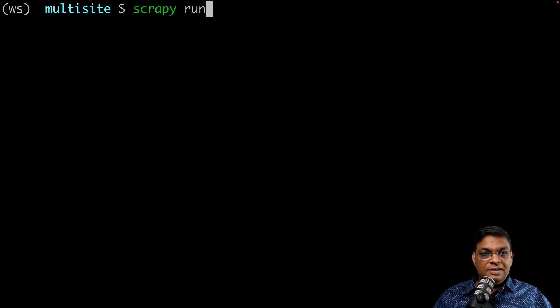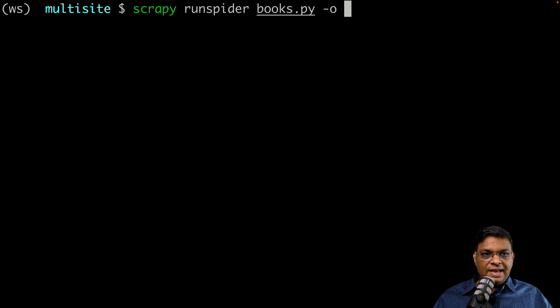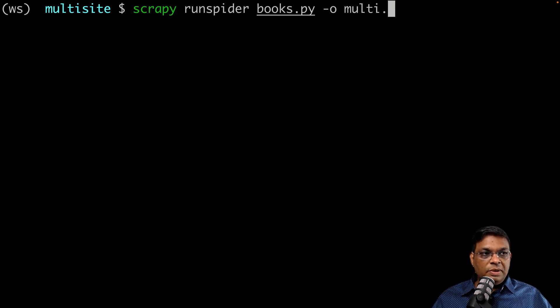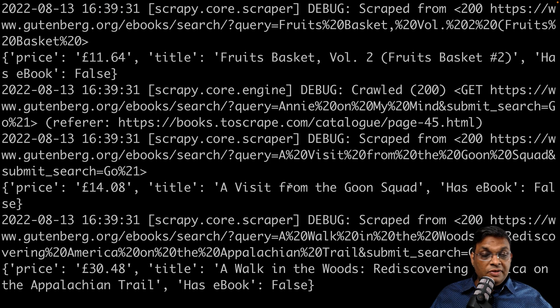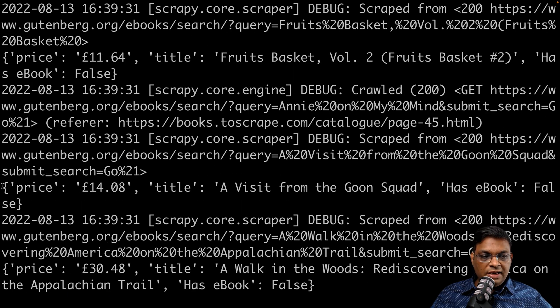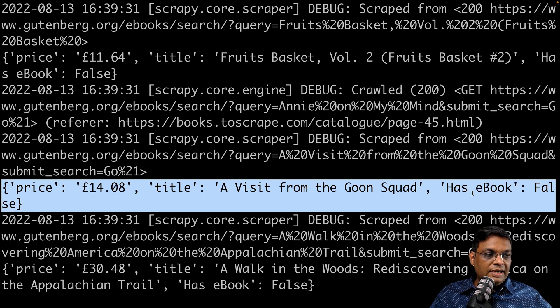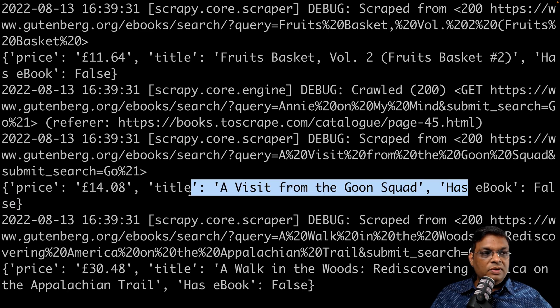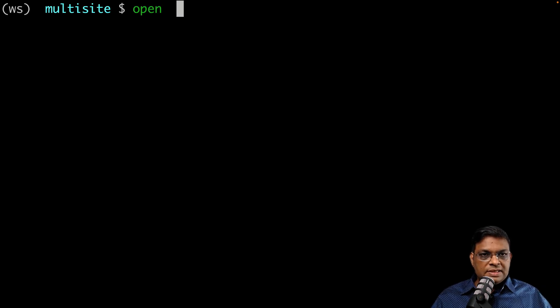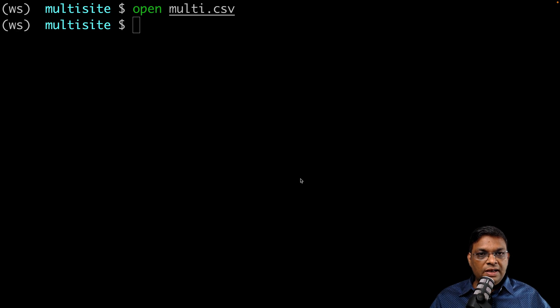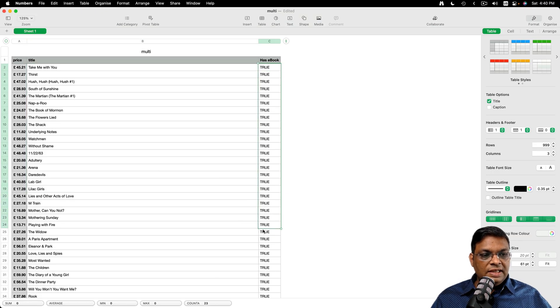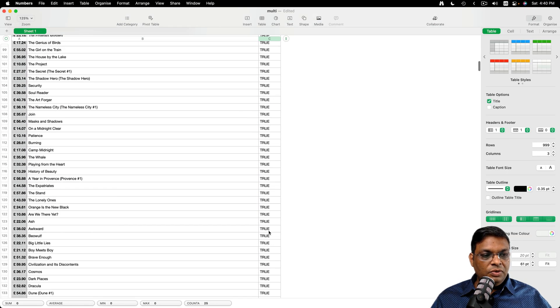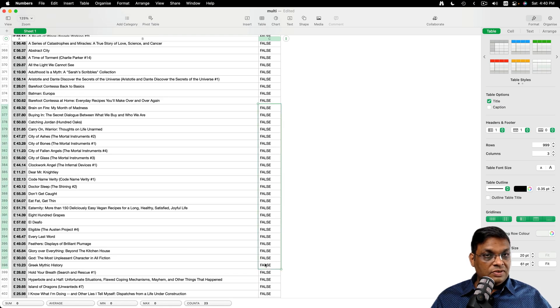So scrapy runs spider and let's run this and let's send the output to, let's call this multi.csv. There we go. So we can see that the scraping is complete. And if you just look at one of the results, we can see that has ebook is set to false here. So let's open this file, the CSV file in a proper editor. So we can see that it is true for a lot of books and for many other books it is false.